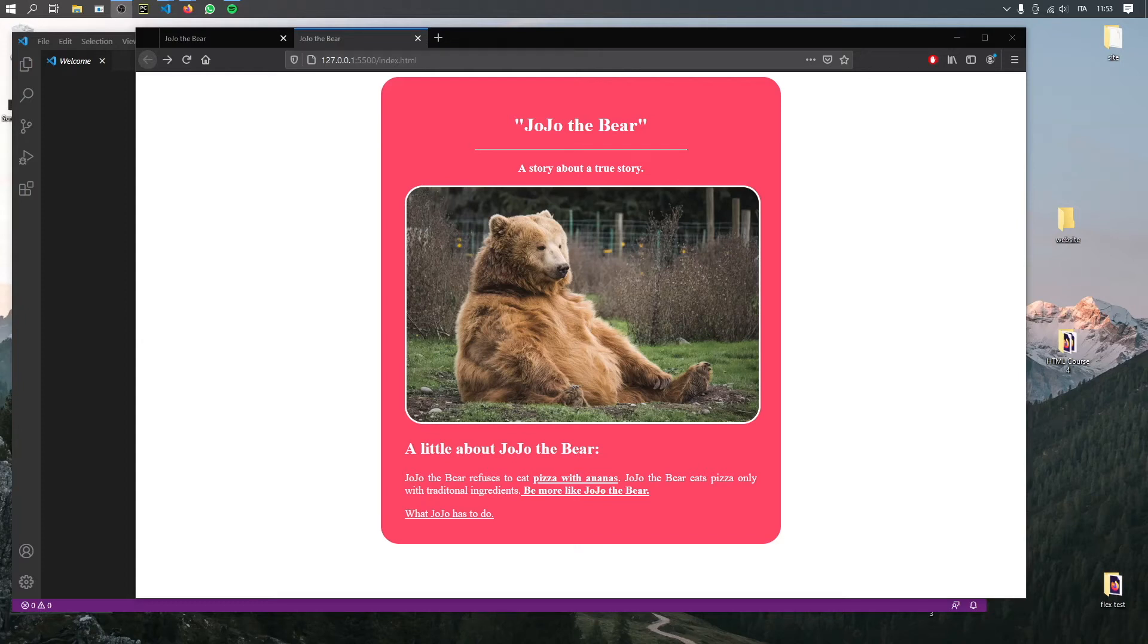What is up guys? Welcome to the third part of the full HTML course. And in this video, we'll be going over how to create this small webpage.